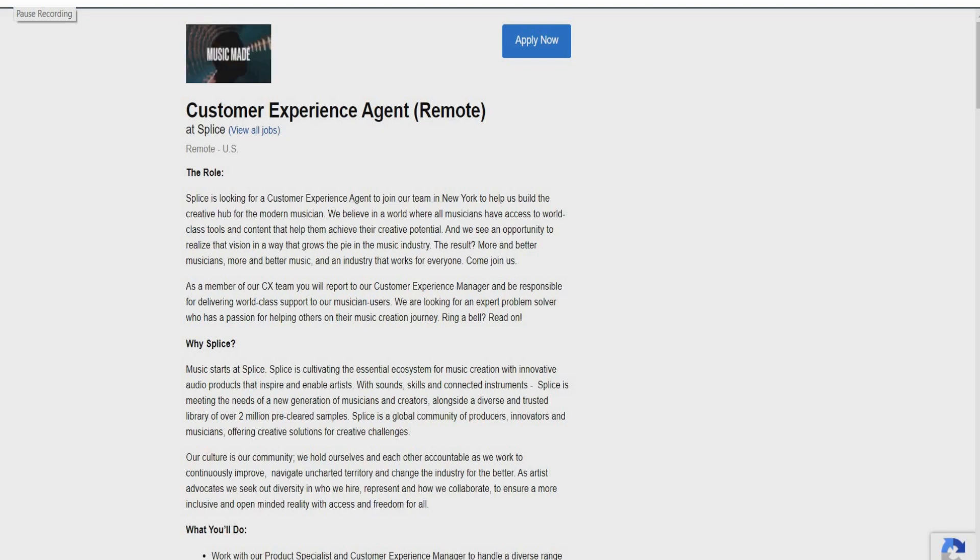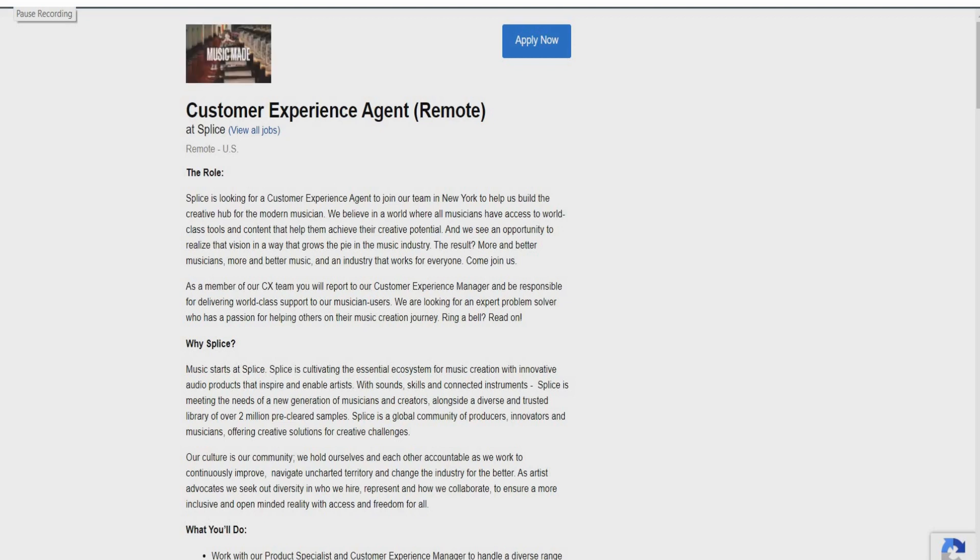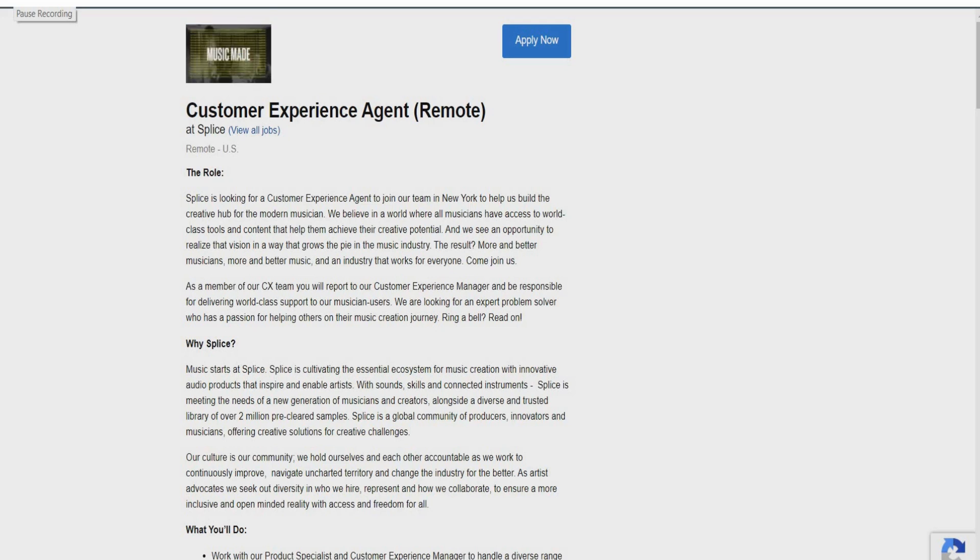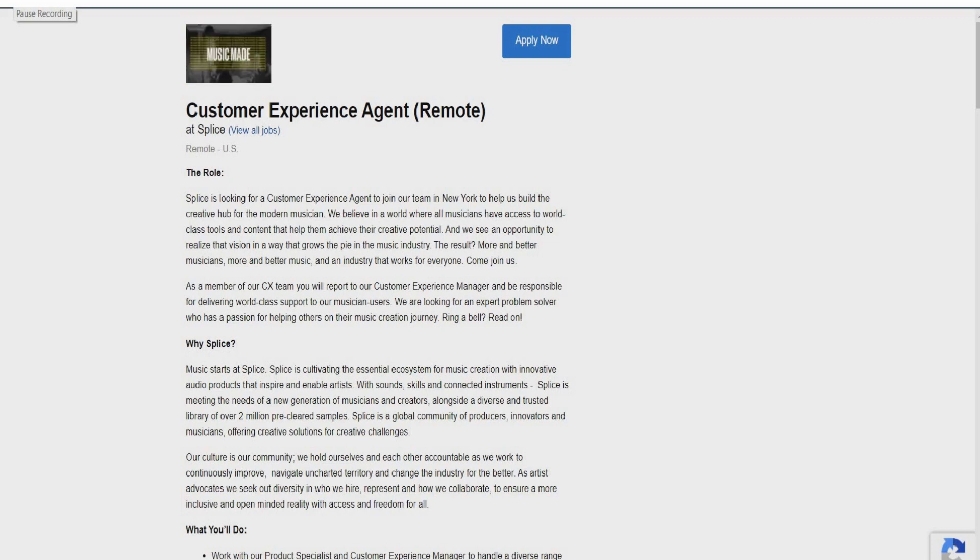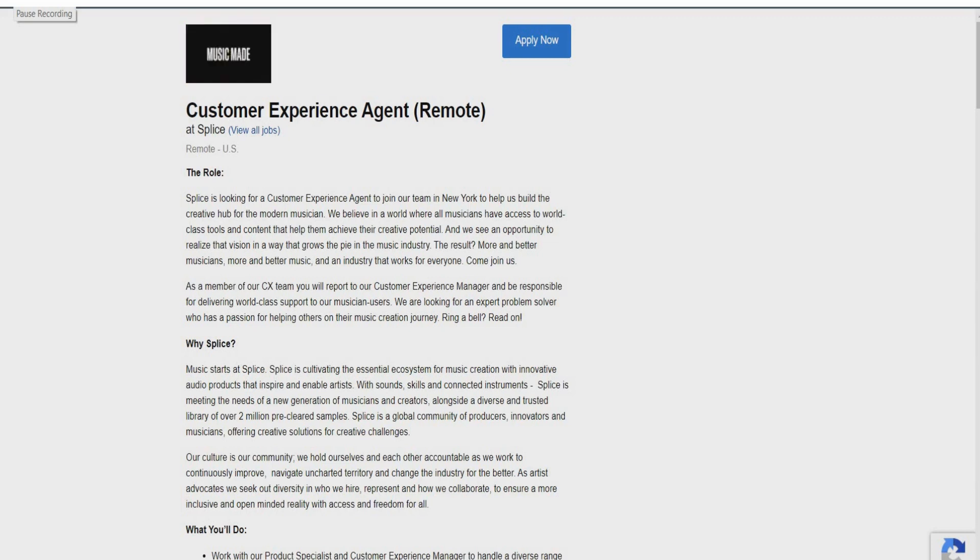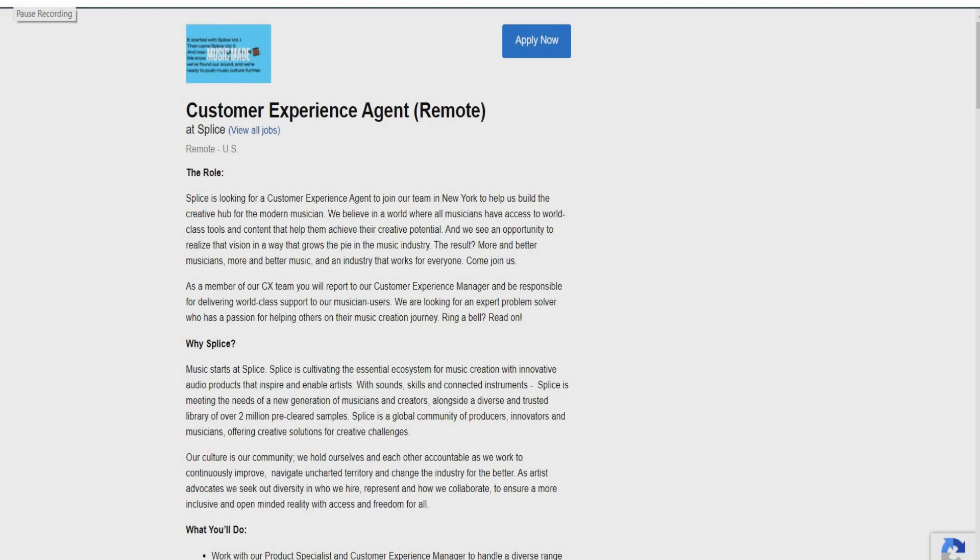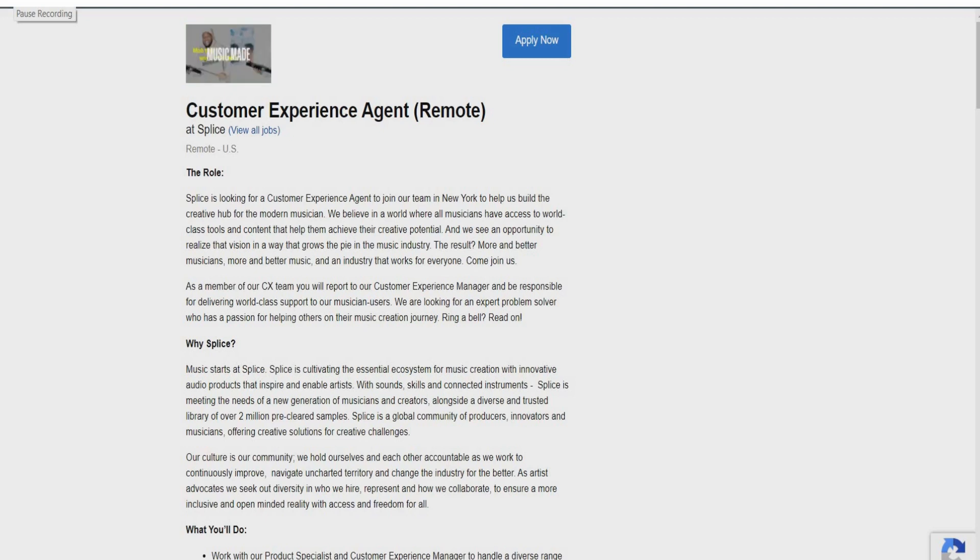They say they see opportunity to realize that vision in a way that grows the pie in the music industry. The result? More and better musicians. More and better music. In an industry that works for everyone. So they're asking you guys right now to come and join them. So as a member of the CX team, you will report to the customer experience manager and be responsible for delivering world-class support to their musician users. They are looking for an expert problem solver who has a passion for helping others on their music creative journey. So go ahead and ring that bell and read on.